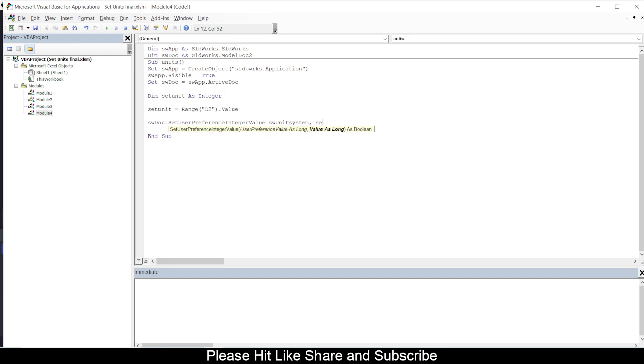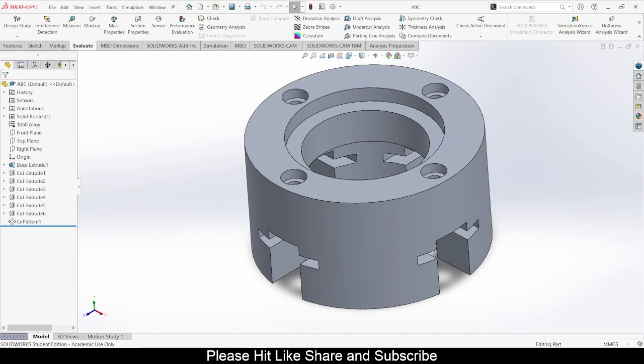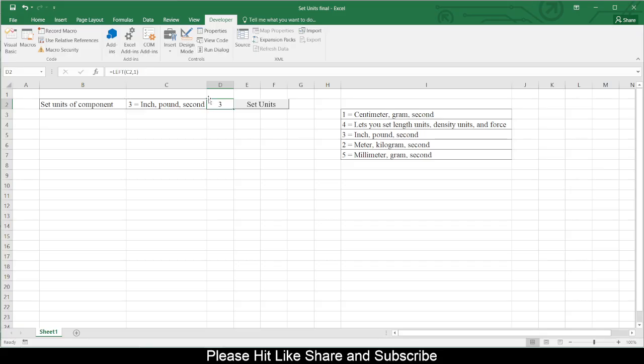So let us try to run this. If there is any error... no. Then I will make sure my SolidWorks is open. I have one document which is in MMGS system right now. So let us test. I have put everything into a list. This list I have put into one cell so you can select it from a cell. So I will go for CGS system. Okay, that will change my D2 to one. I will say Set Units.